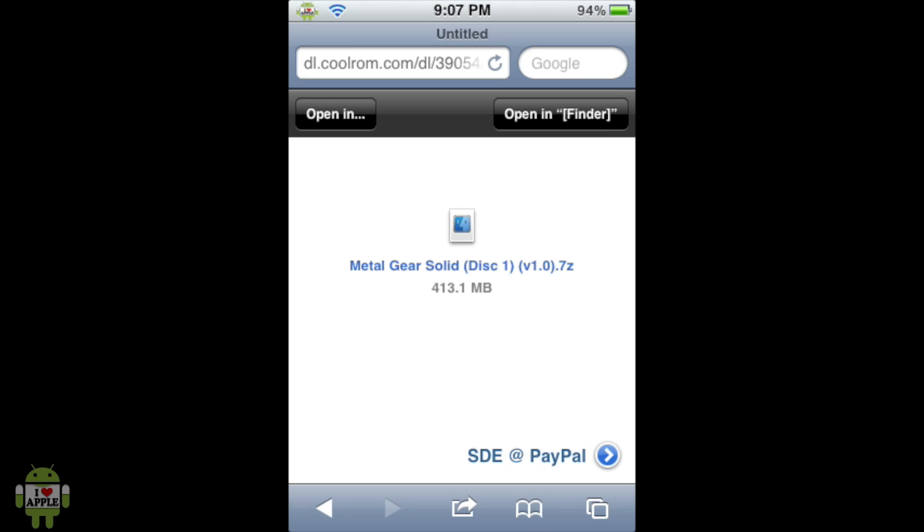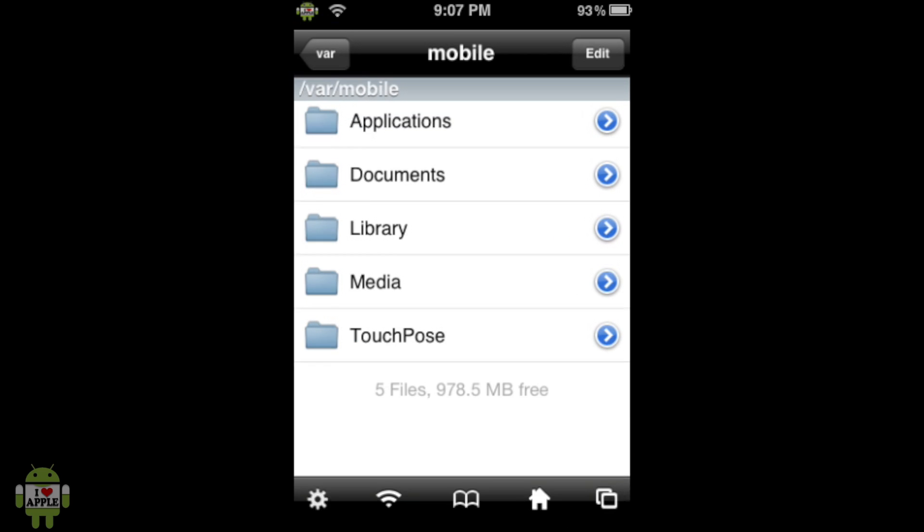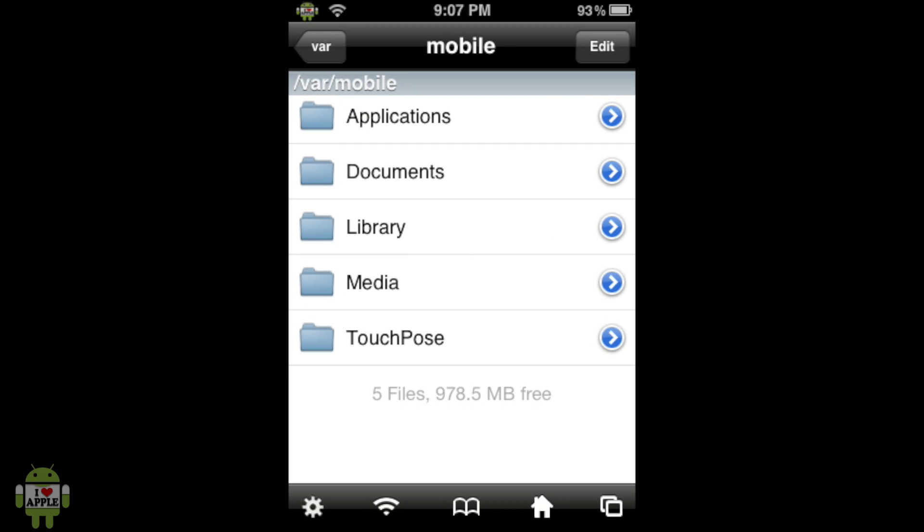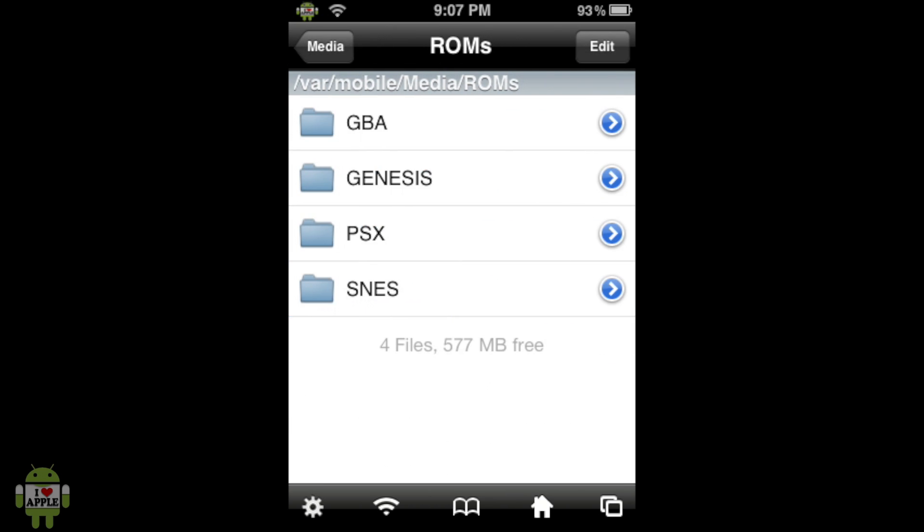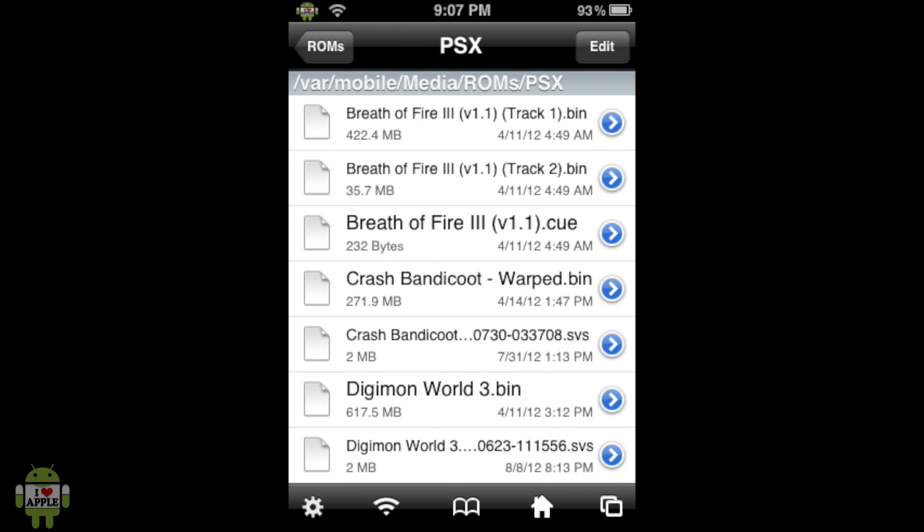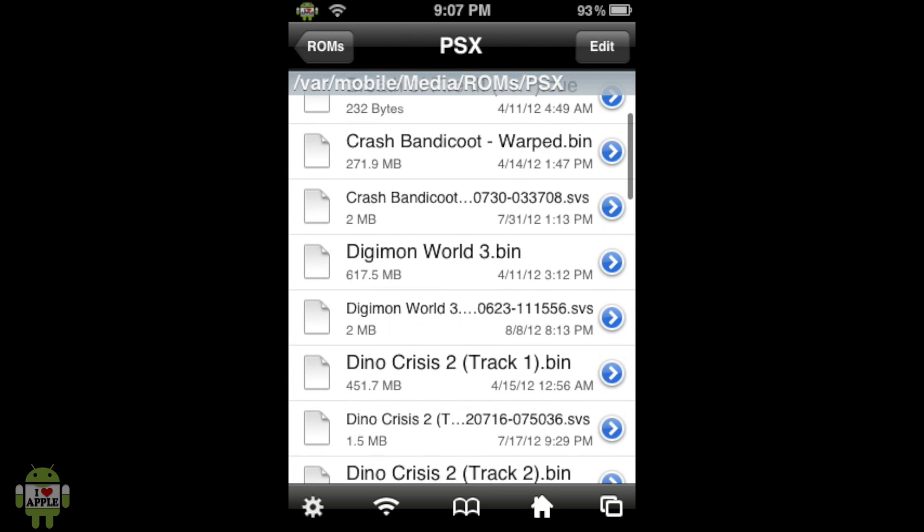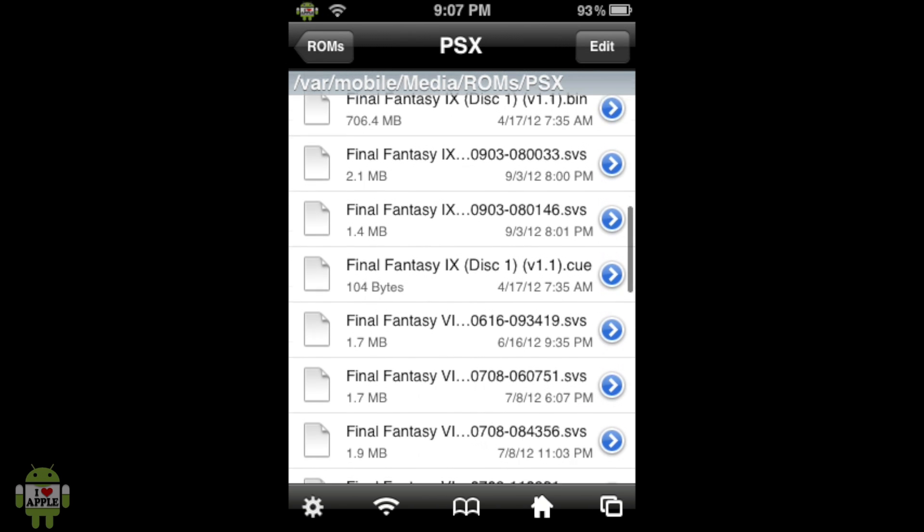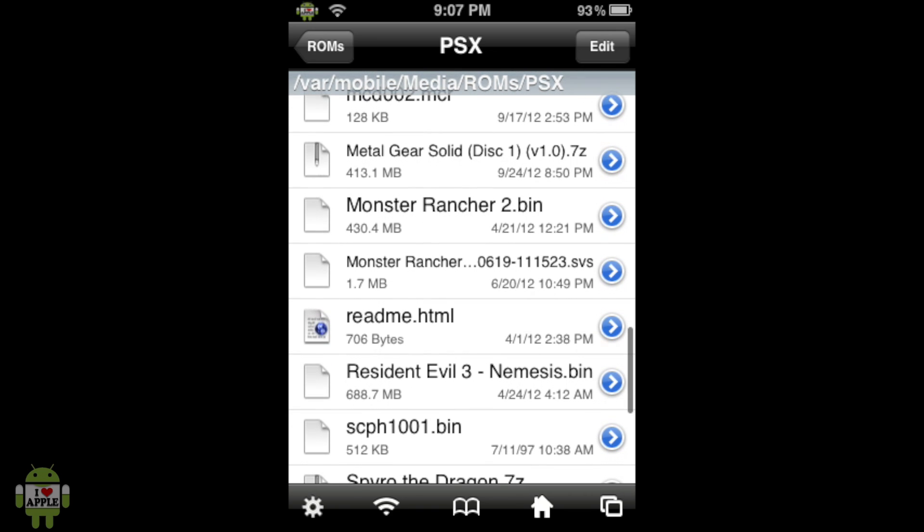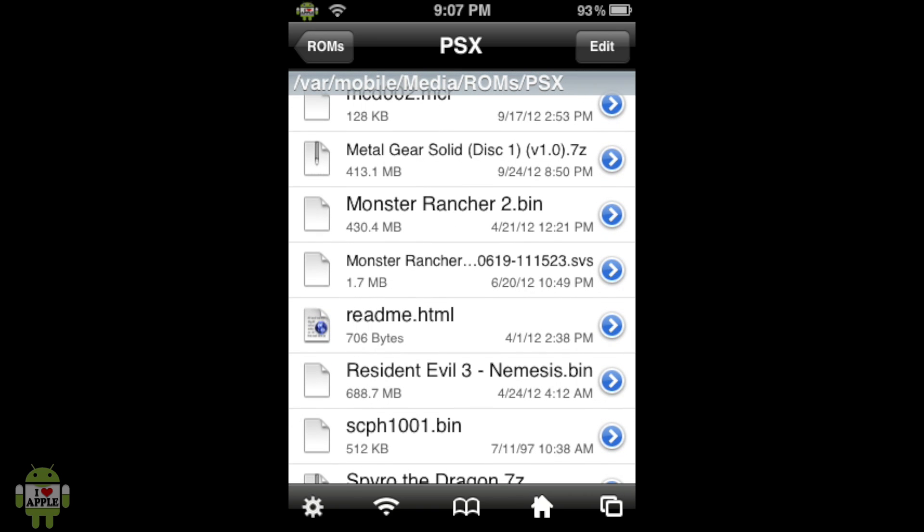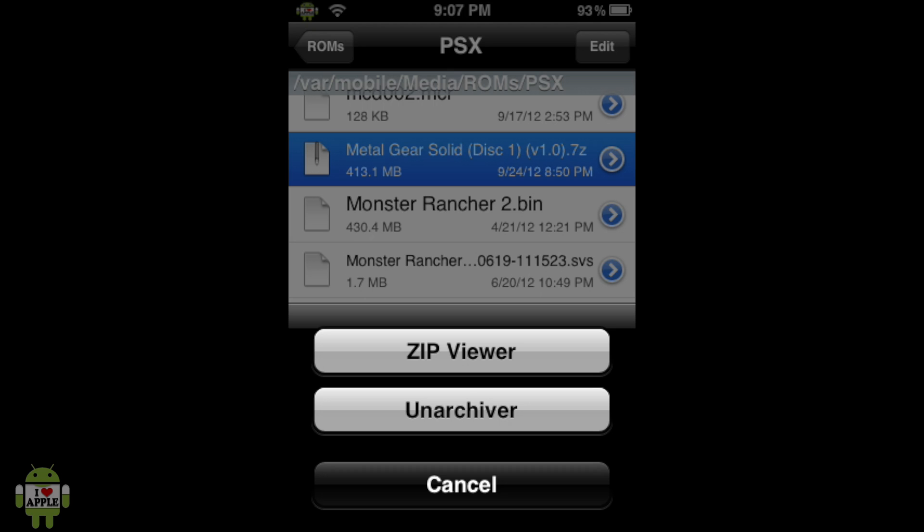Now, from here, we can go home. And from the home screen, we're going to open iFile, as I told you to download earlier. And from here, you should be at VAR Mobile. If not, then click on the little house, and you will be at VAR Mobile. Now, from here, we're going to click on the Media folder, then the Roms folder, PSX folder, and then scroll down to try to find the Metal Gear Solid .7z file. And as you can see, I have Metal Gear Solid Disk 1 version 1.0.7z. And what we're going to do with this file is click on it.